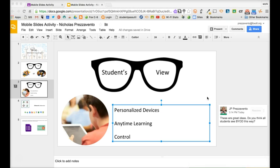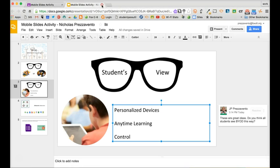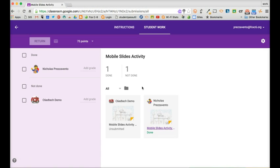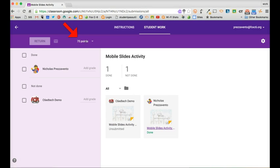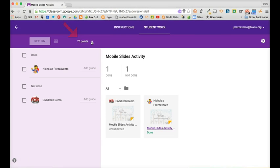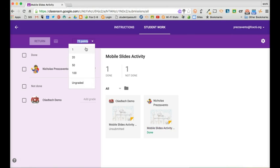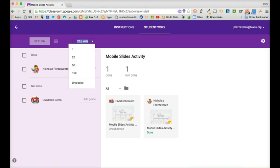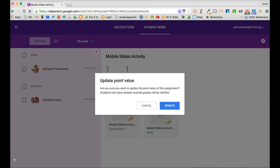Once you're finished reviewing and scoring the student work you can click the X to close that tab and go back to the classroom. At the top of the screen you see that I have selected 75 points for this assignment value. If I click the arrow I can choose a predetermined point amount, select ungraded, or type in my own point value for an assignment.